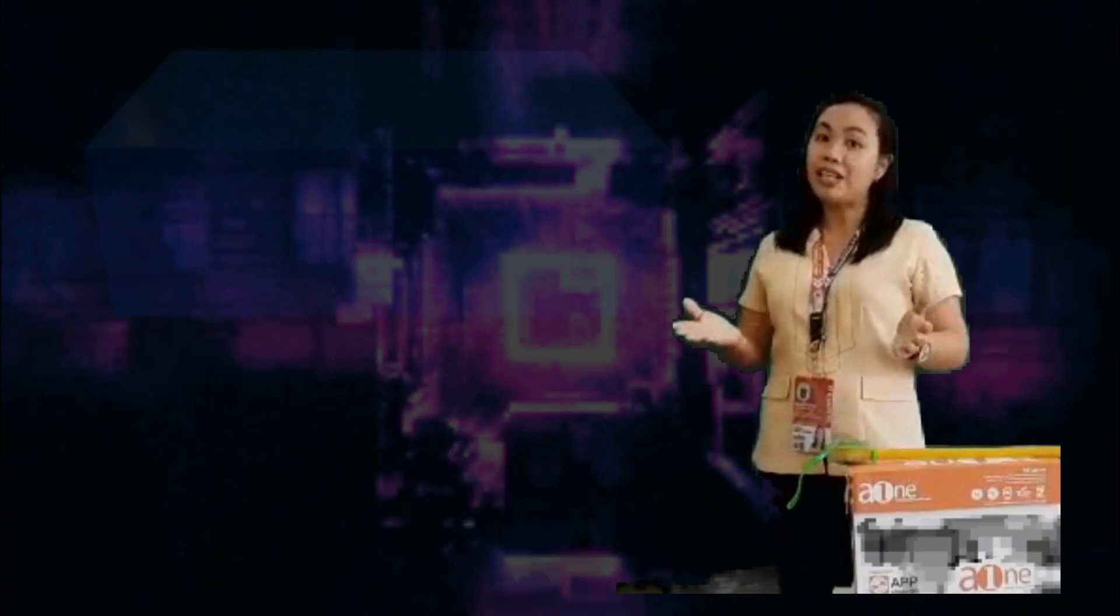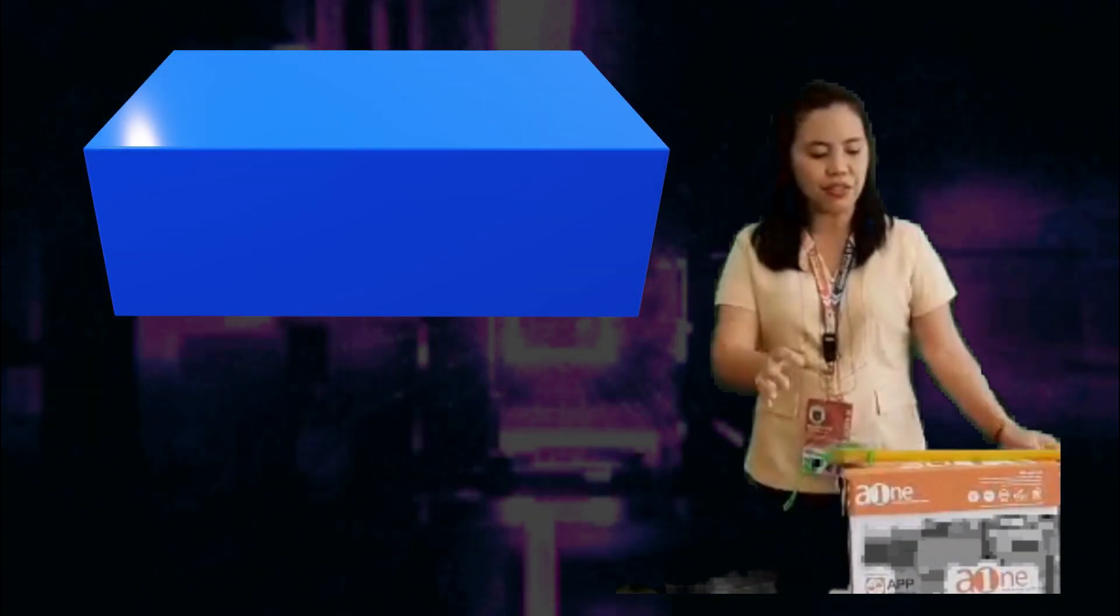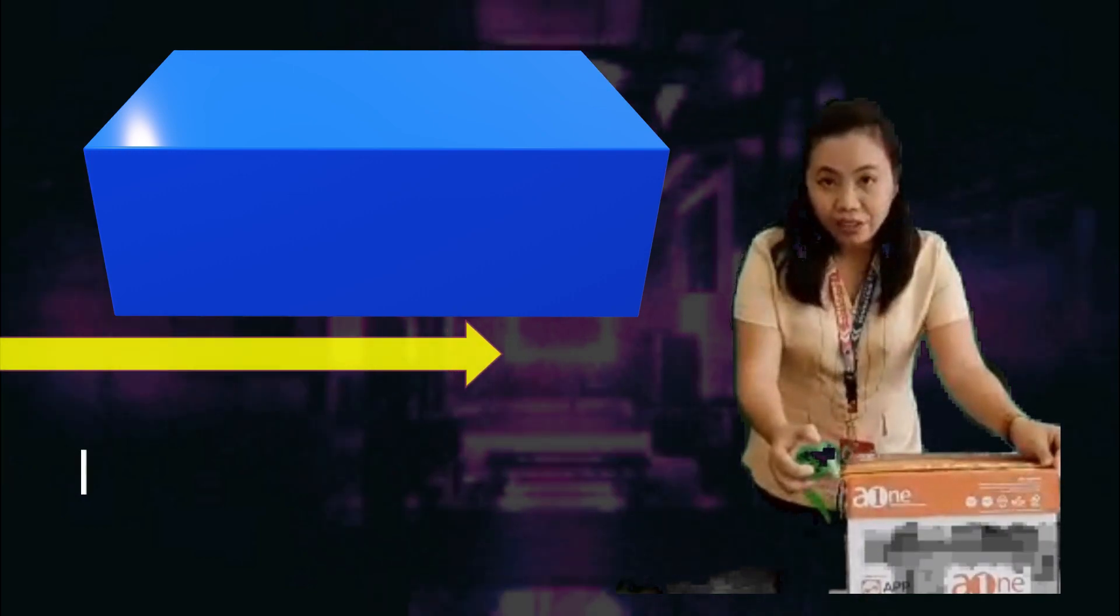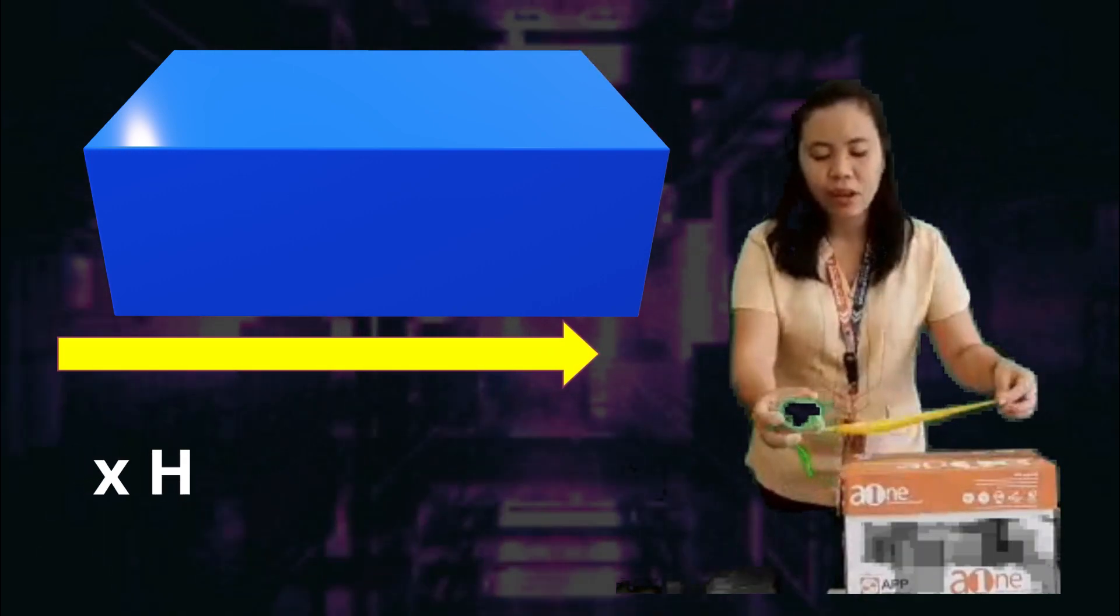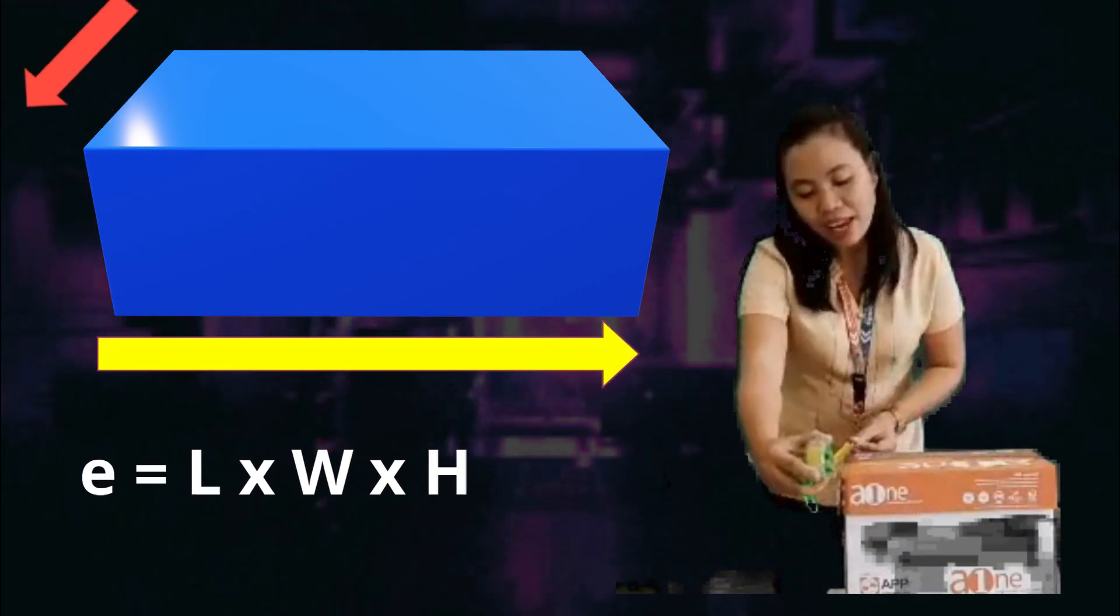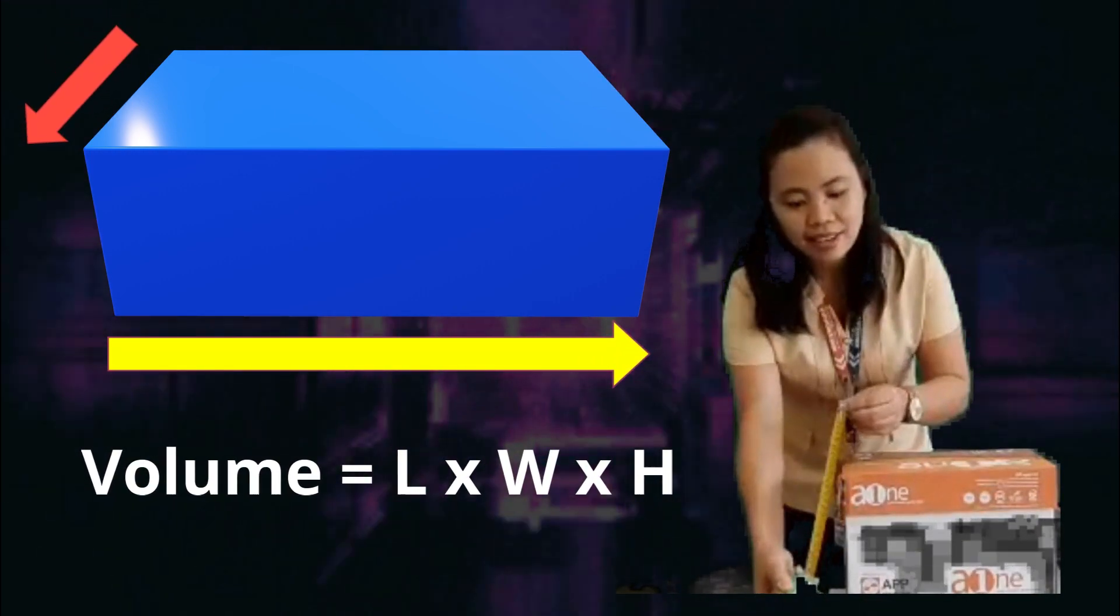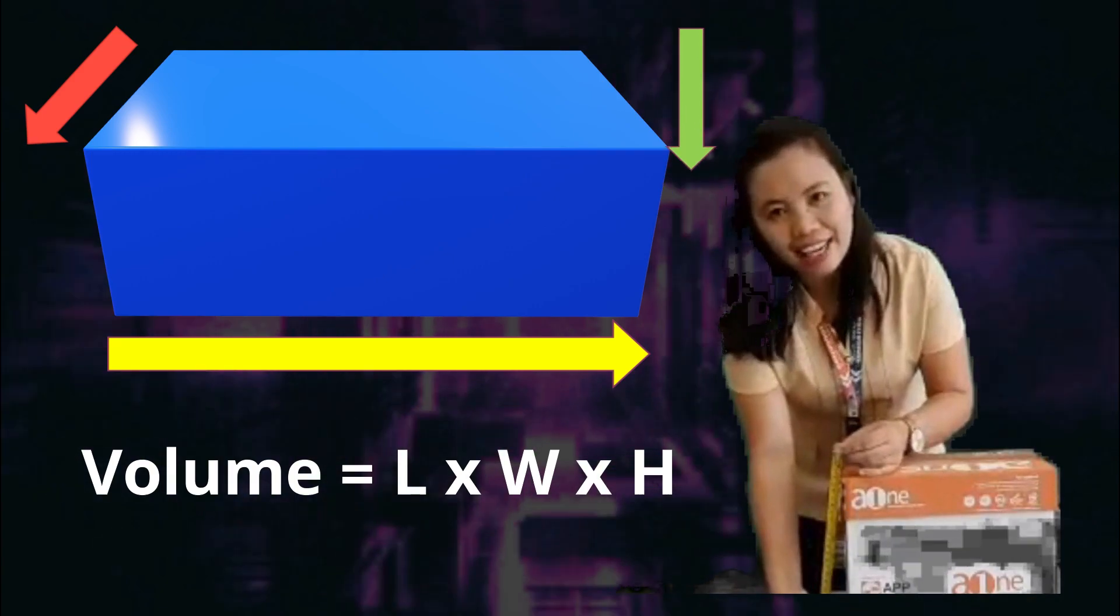To find the volume of a rectangular prism, we have to multiply the three dimensions: the length, the width, and the height.